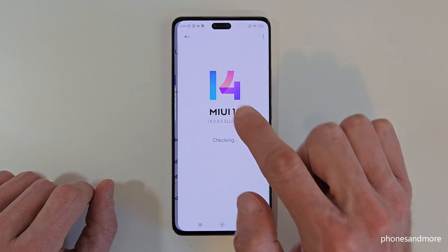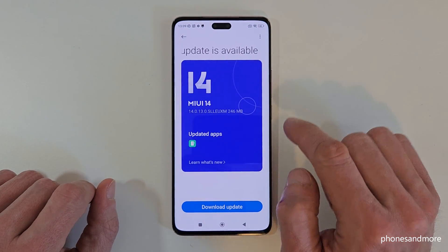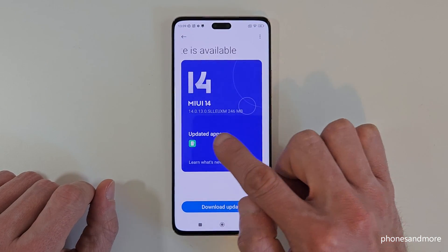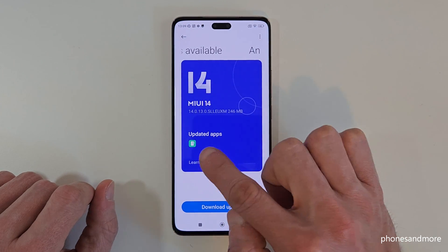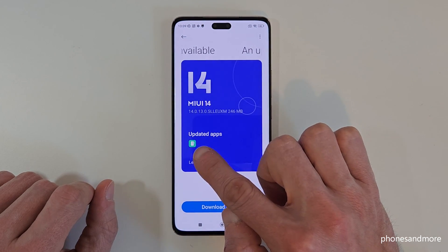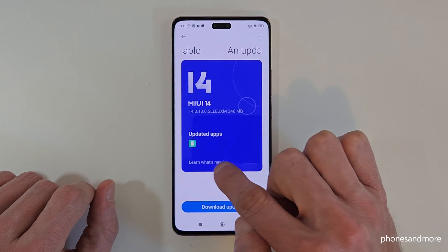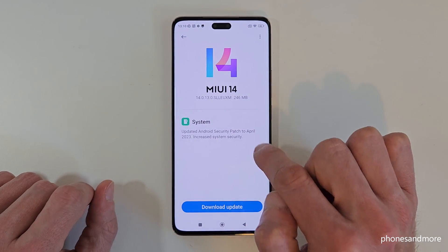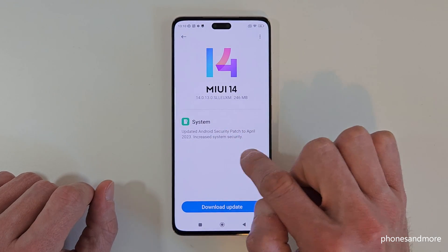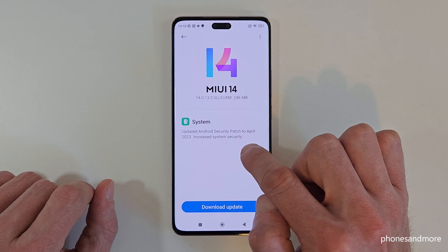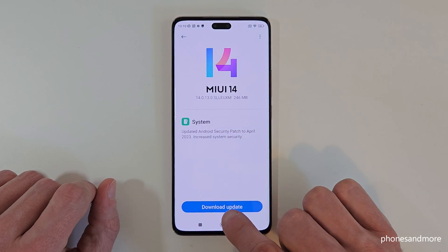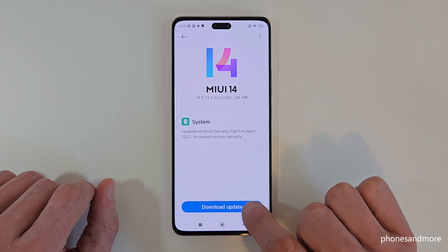In my case I have a new update available. You can see which apps are updated — in my case it's the system. You can learn more about the newest update: in my case it includes security patches and so on. If that information is enough for you, you can just tap 'Download Update'.